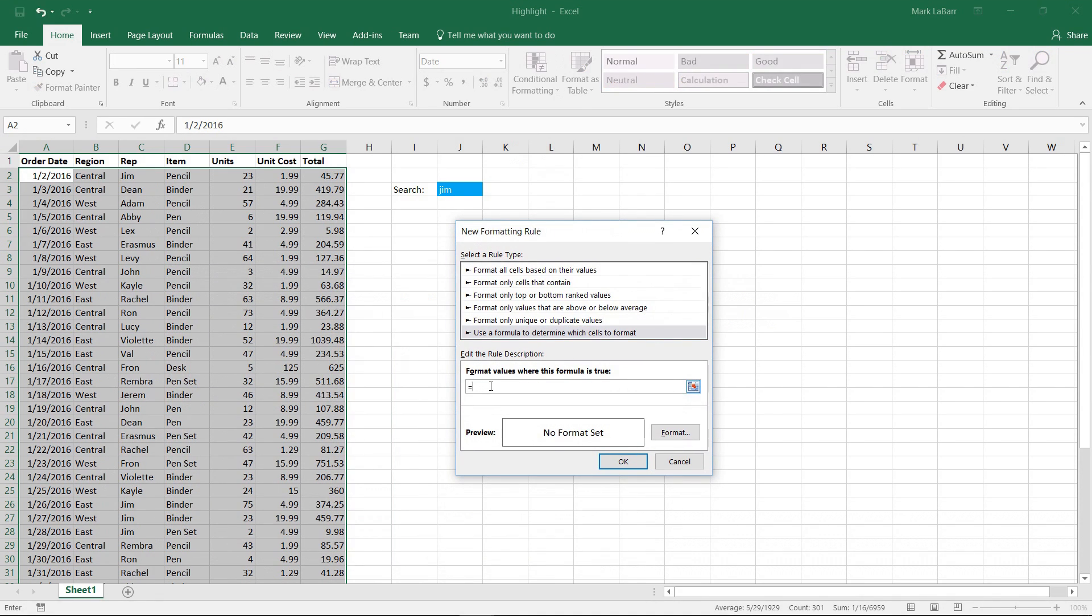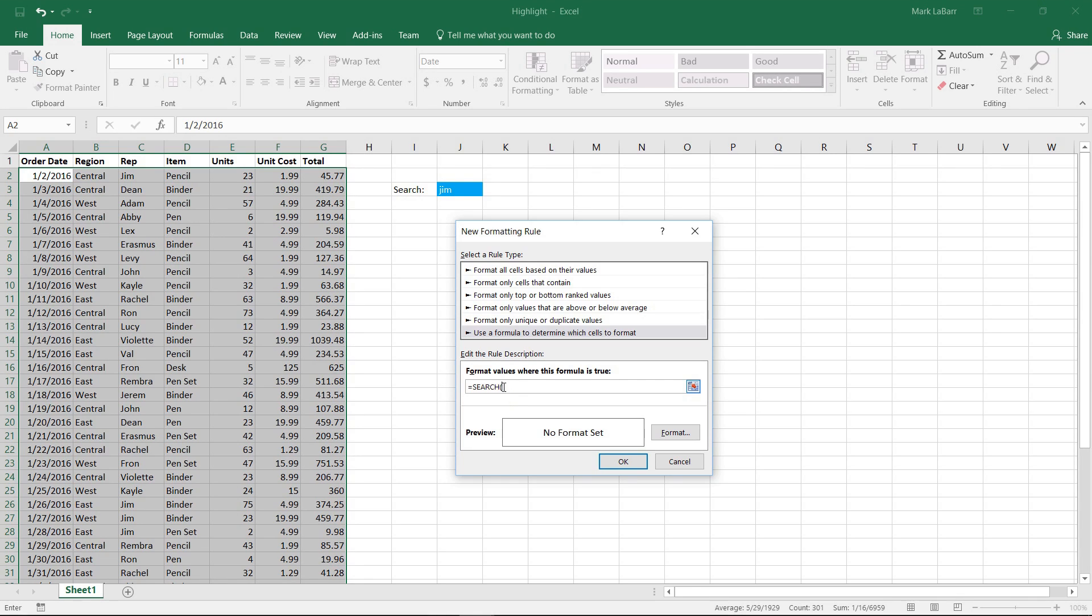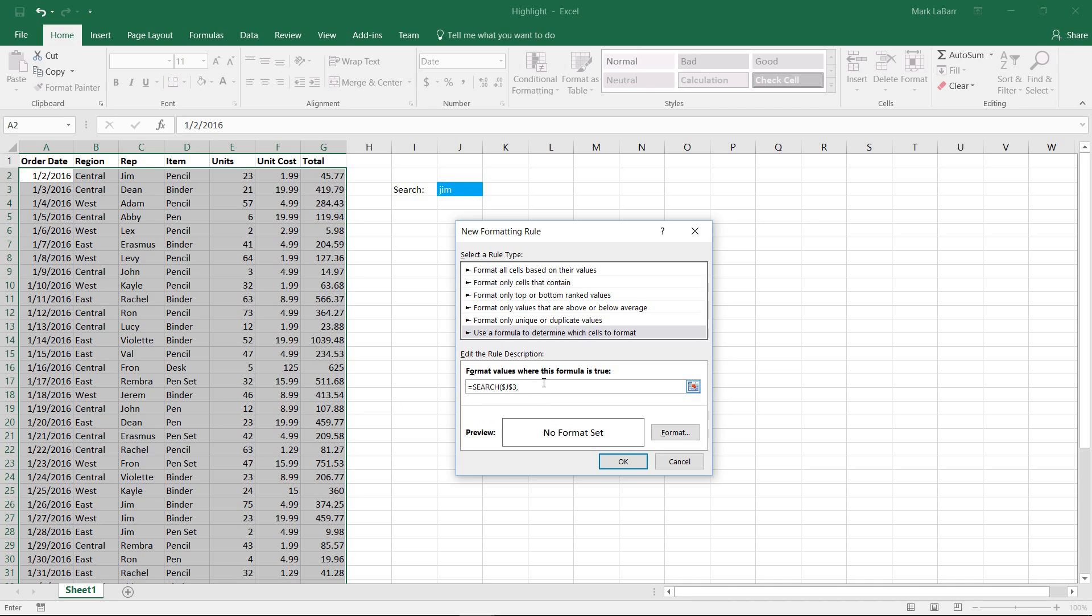And we're going to type equals search, start a parenthesis there, and what we want to do here is we want to search for whatever's in this box, put a comma there, and we want to look at this whole table of value.